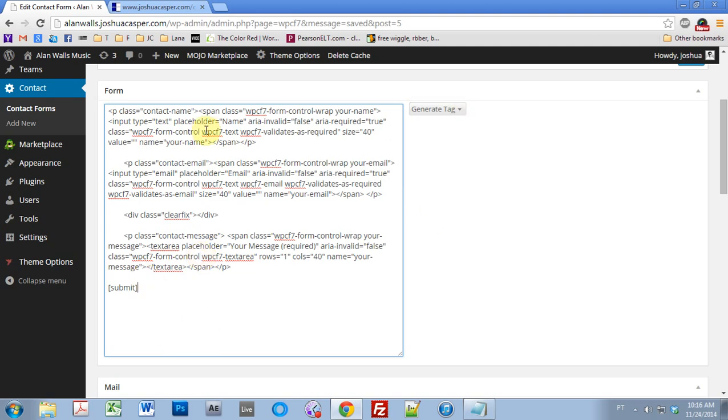All right, so here's what you should have if you followed along with me before, and this is a little bit clunky, but we can get rid of it. We're going to make it look a little nicer, and we're also going to make it work properly.